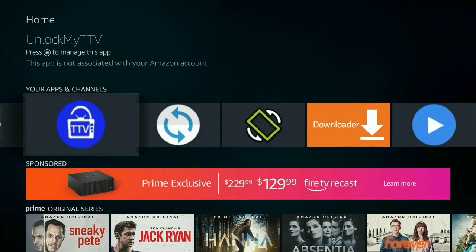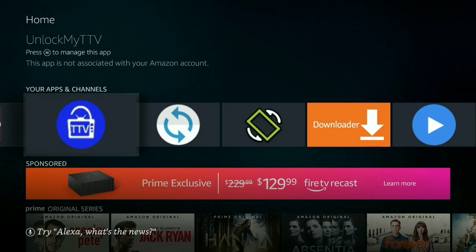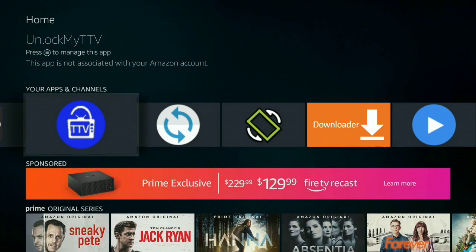The reason why it has TTV is because this is a Terrarium TV clone. Basically it's identical and everything works pretty well and it's really nice and smooth. The other one is just called Unlock My TV and that is a Cinema HD clone. Now both of these apps, or this app in particular, is an ad-free version.